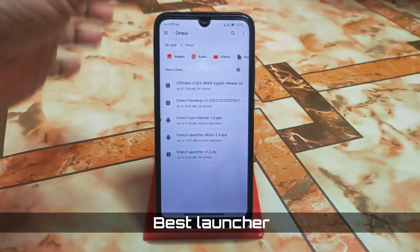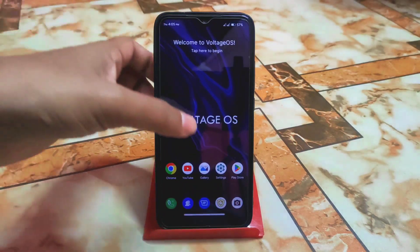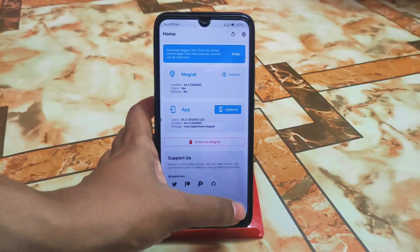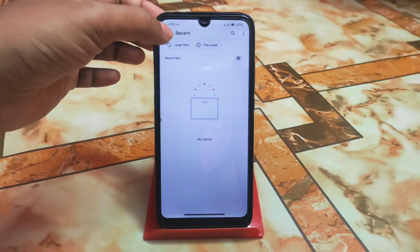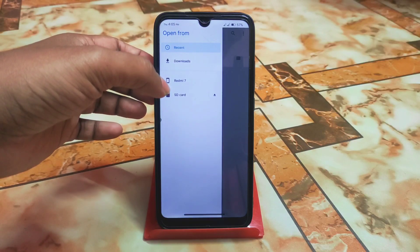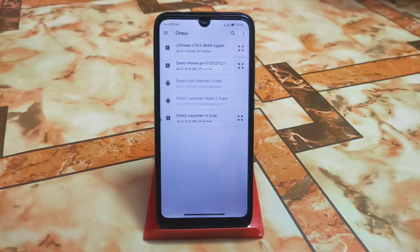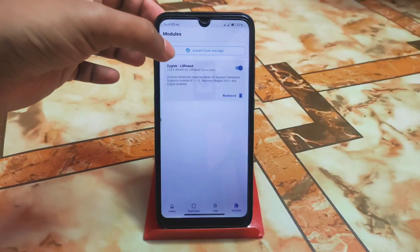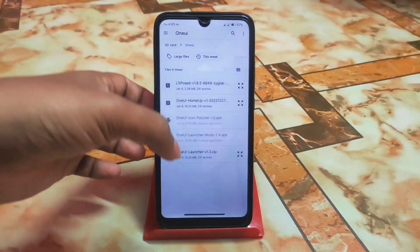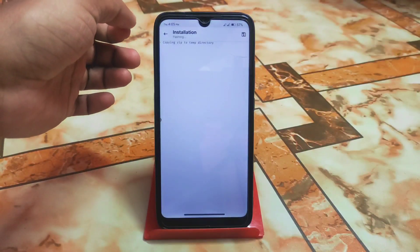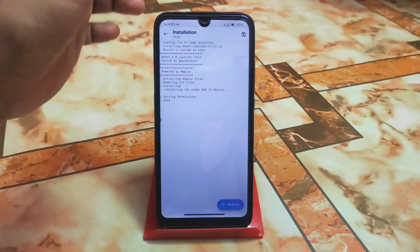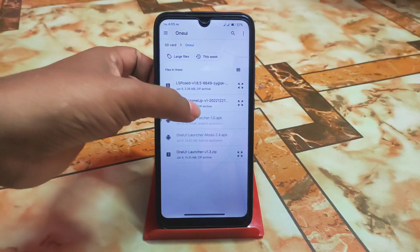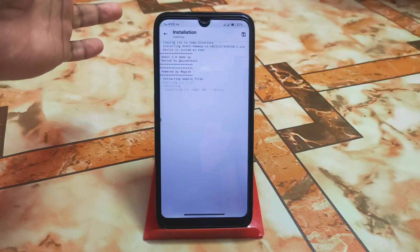Now, which one should we flash first? Open Magisk Manager, go to the module section, and install from storage. Navigate to the folder where you downloaded the files. First I recommend installing LSPosed and let it install. When done, get back and install One Way Launcher, then get back again and install One Way Home app. These are three Magisk modules.